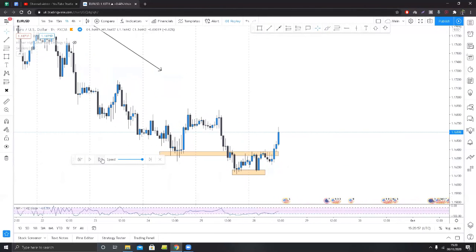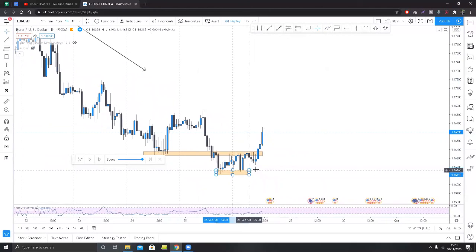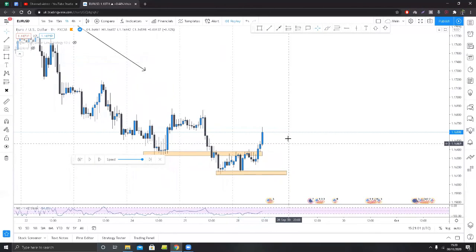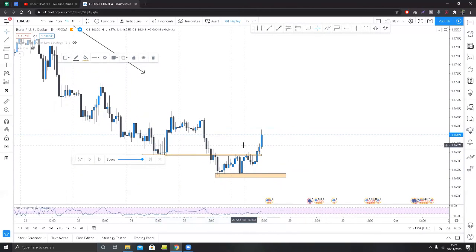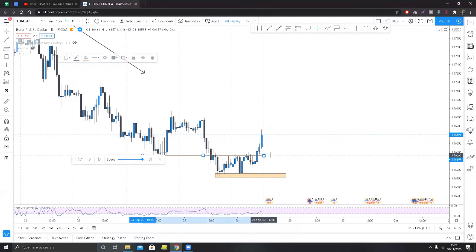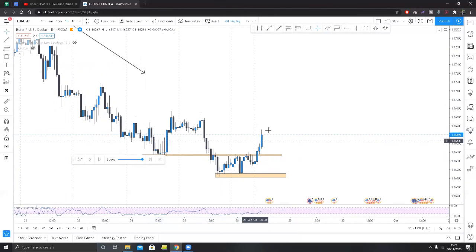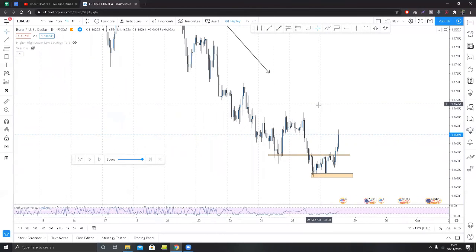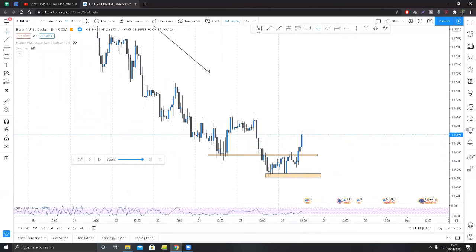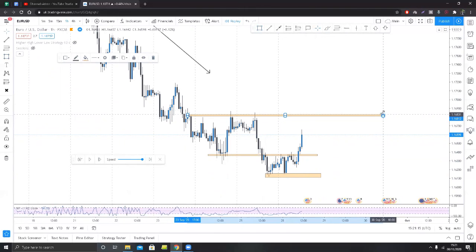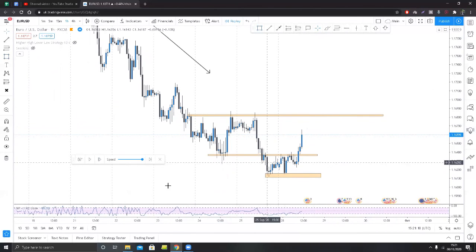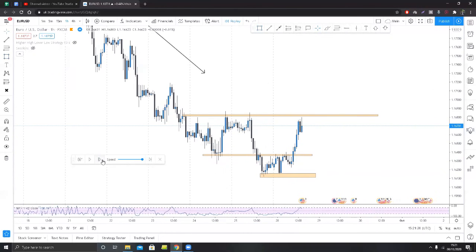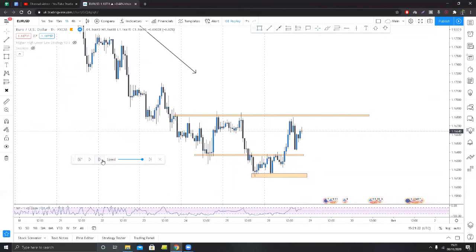We've seen another rejection and now we've seen a break of this little range. This is important because it means we can begin seeing different shifts in the market. If you want to be really conservative, wait for this level to break. If you're more aggressive, you can wait for a retest of one of these structures before taking a trade.